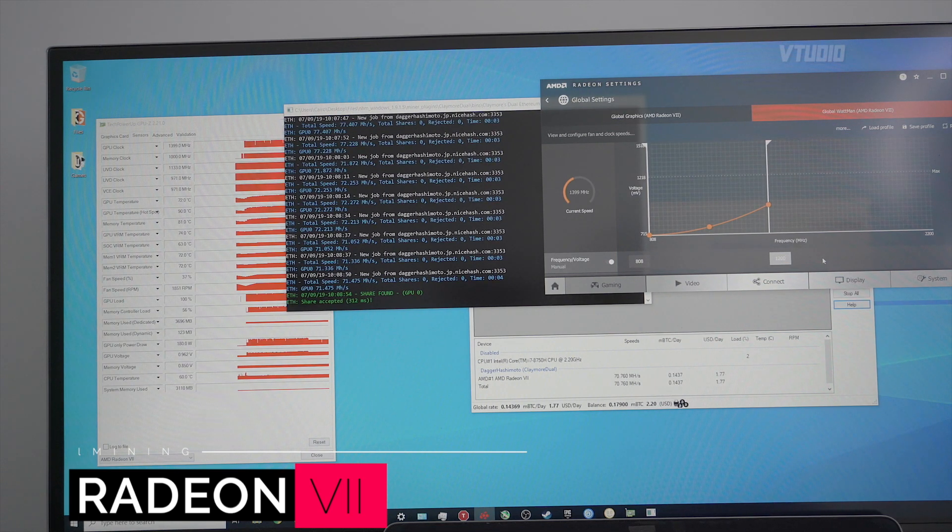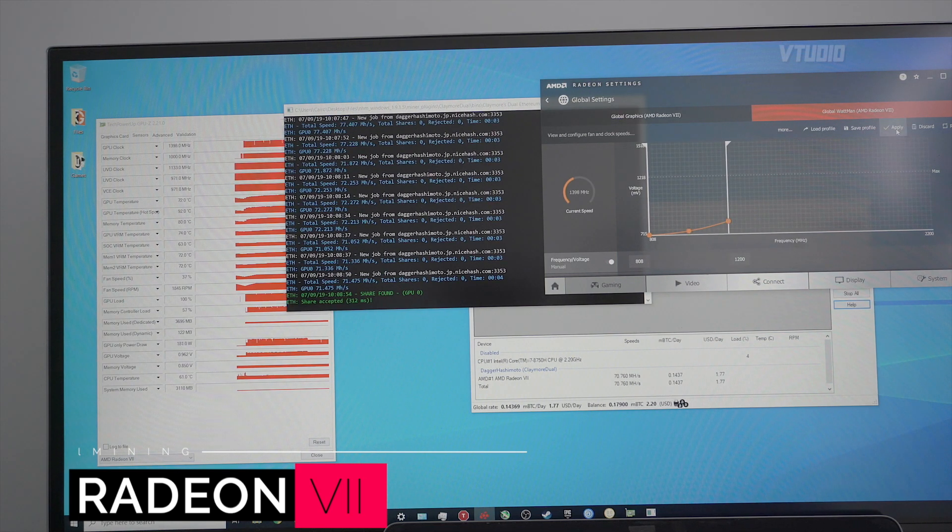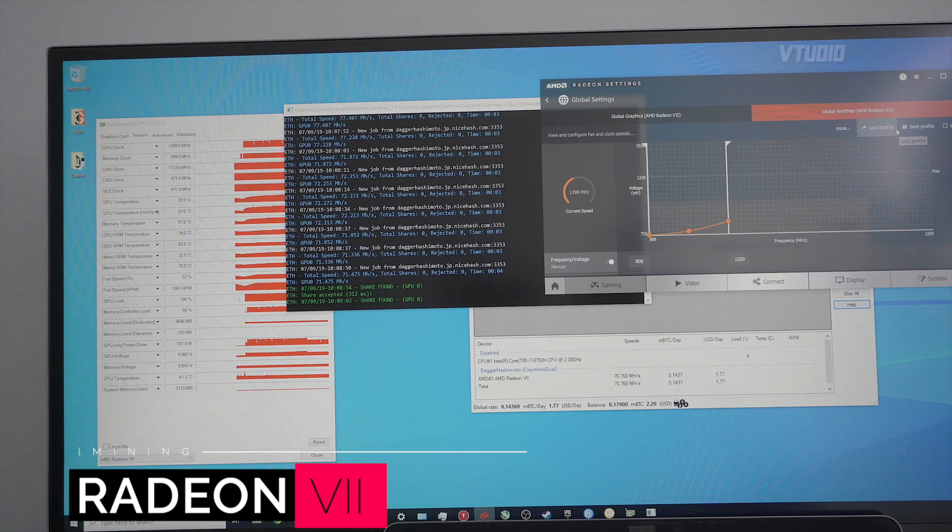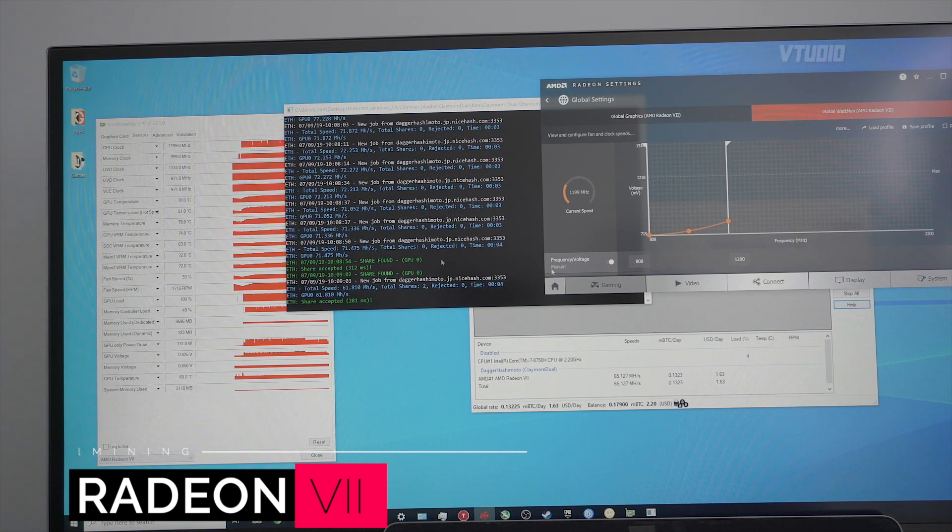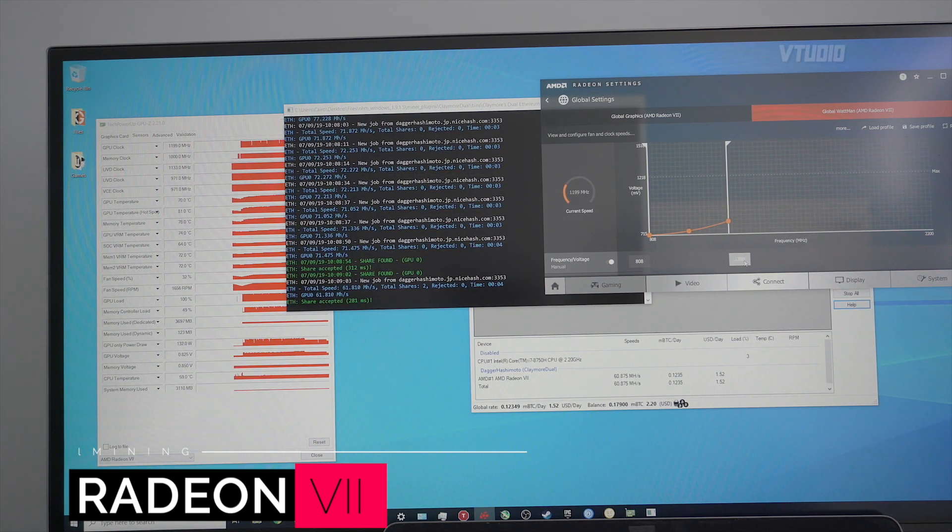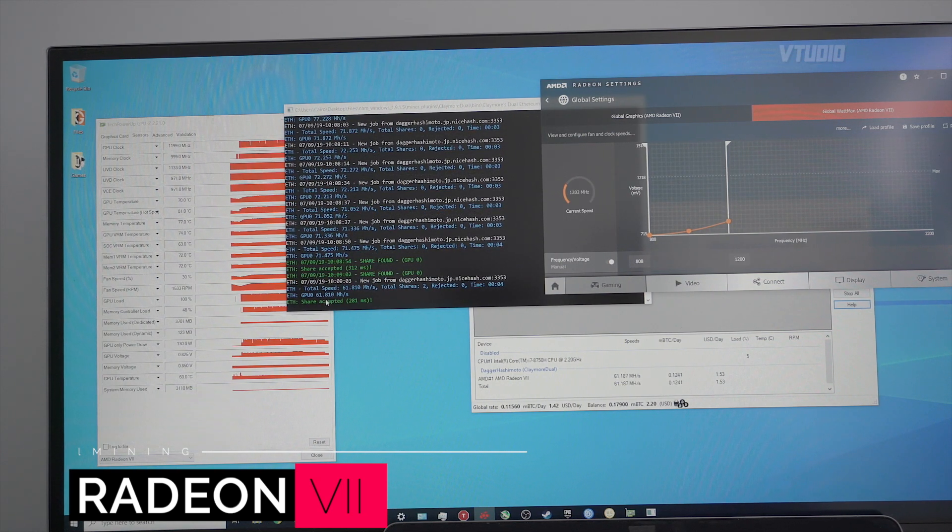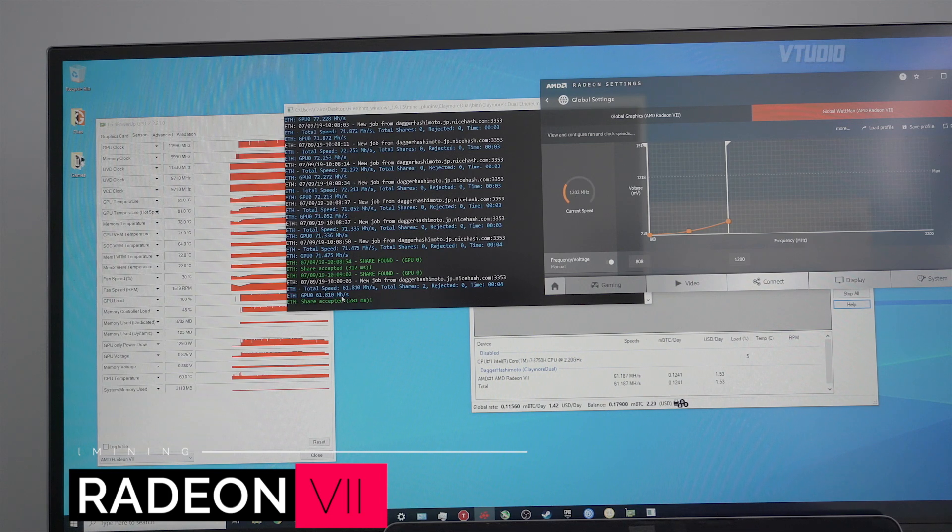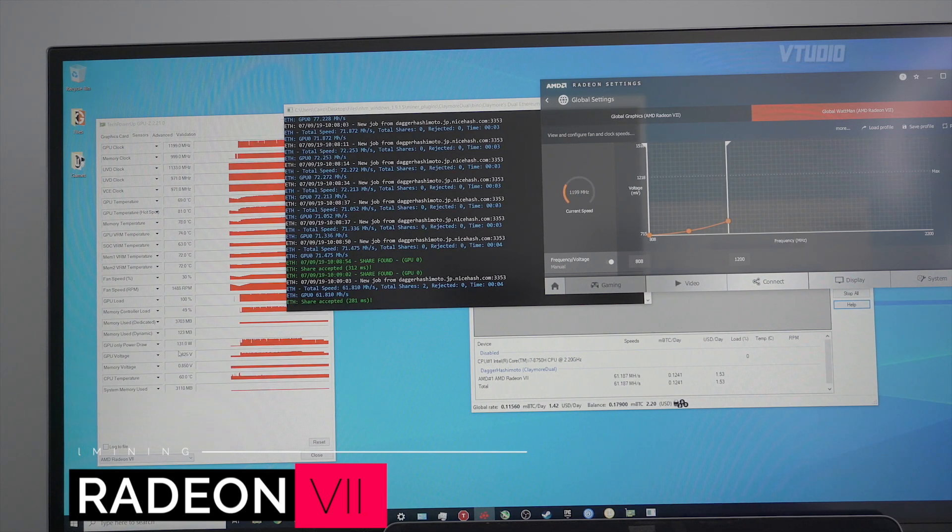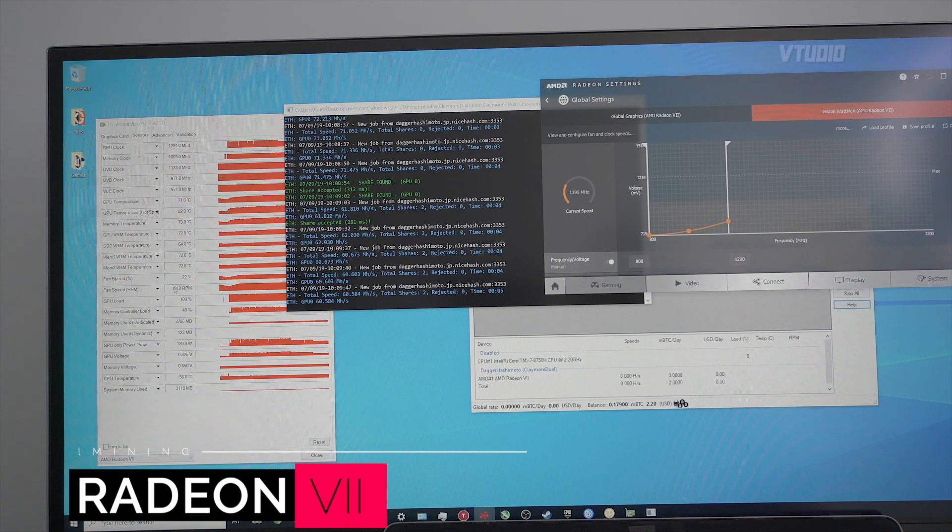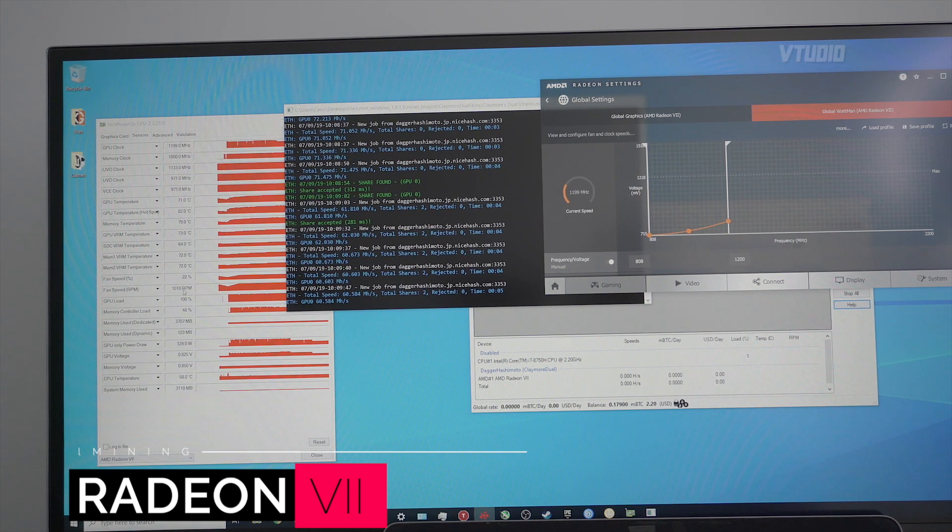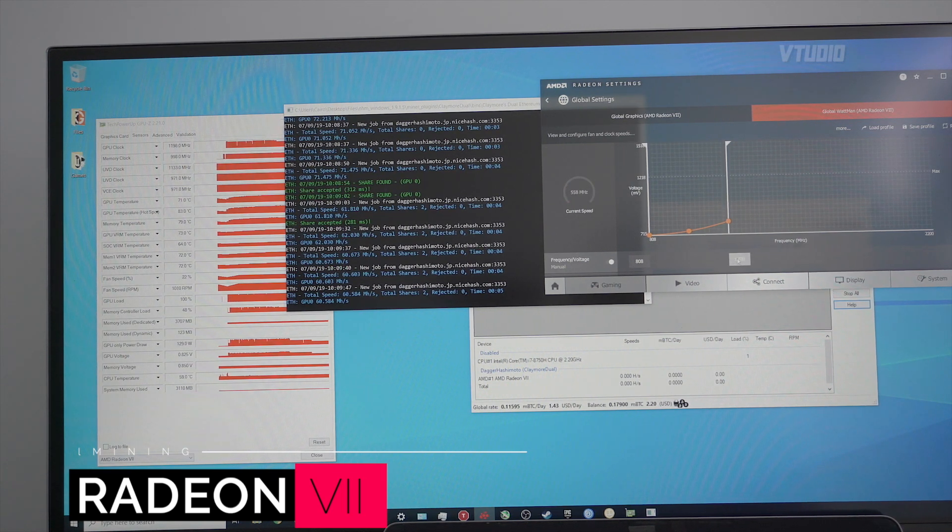At 1200 we're now mining at 60 megahashes a second and we're pulling in 130 watts. The fans are going 1,010 revs per minute, and this requires a frequency of 1200.